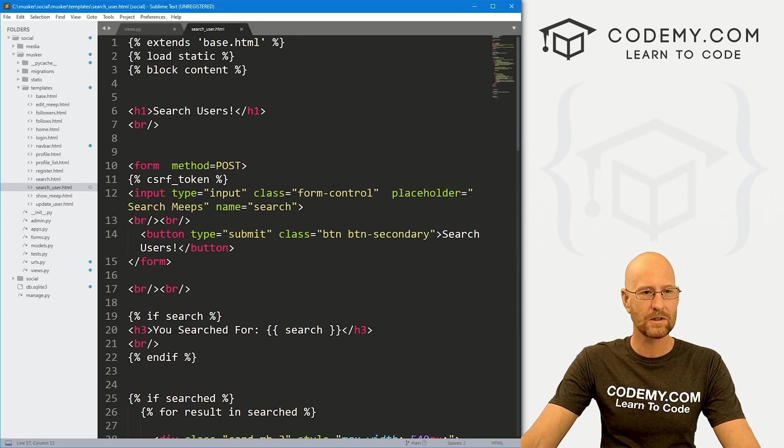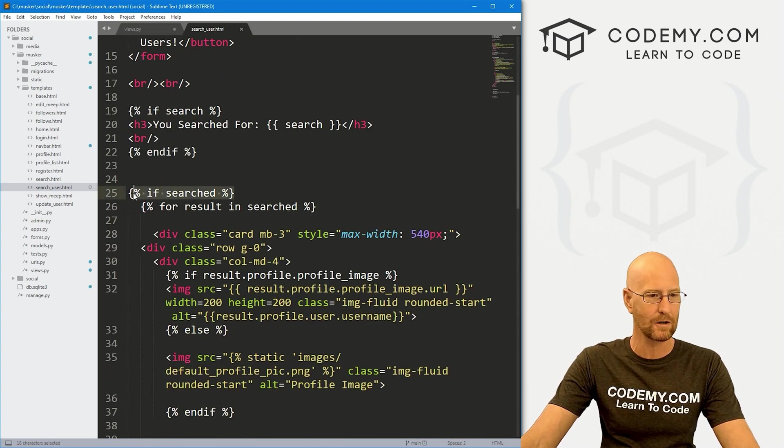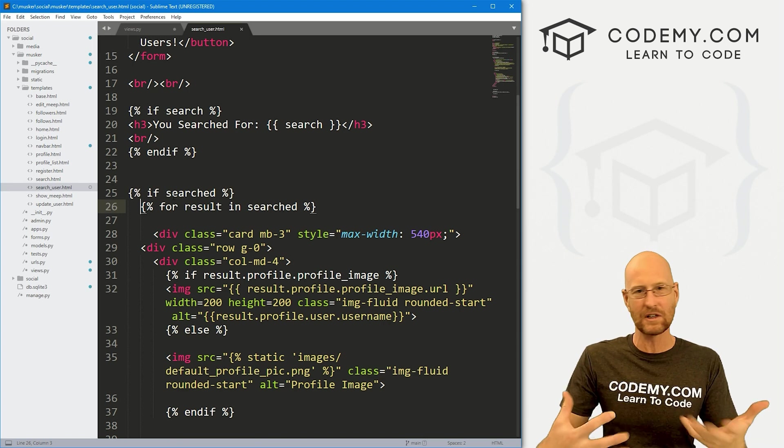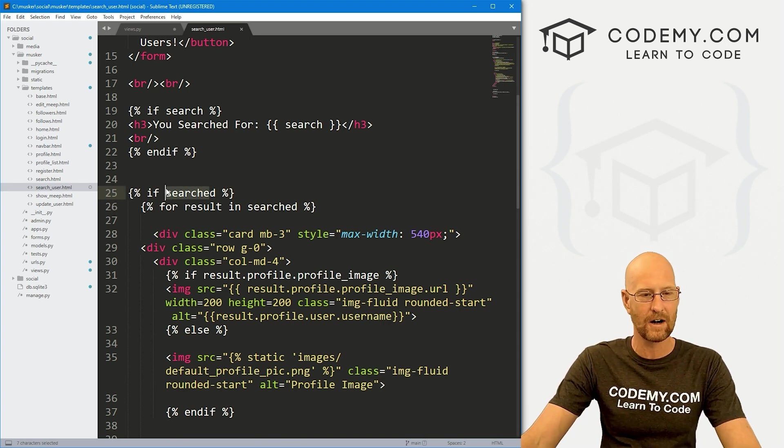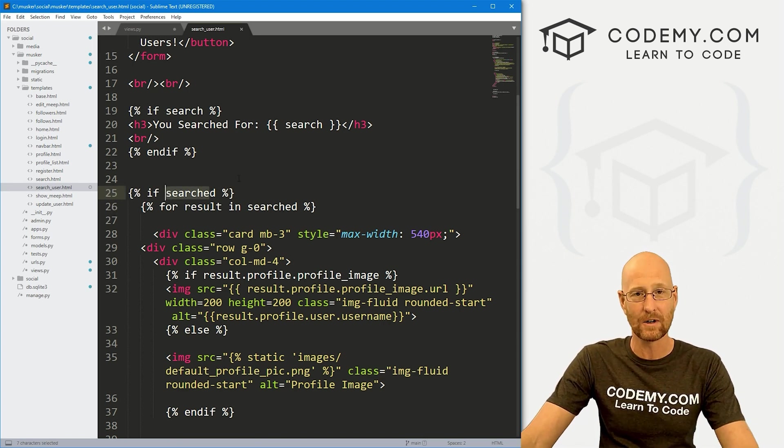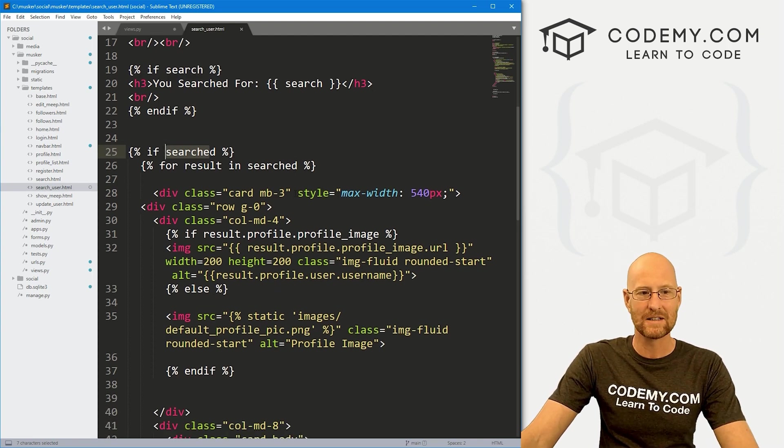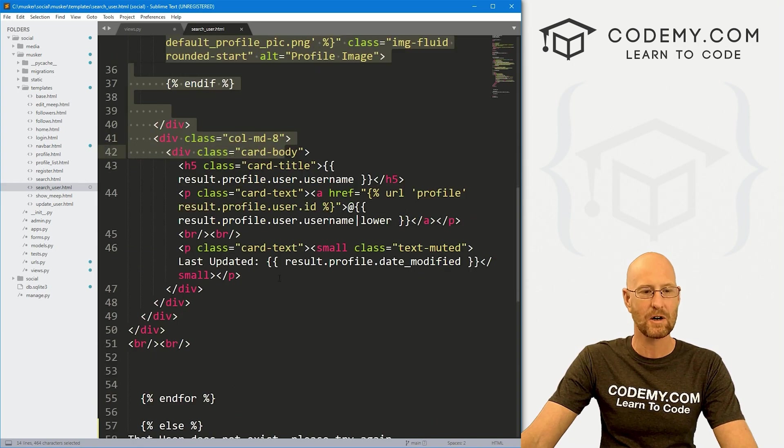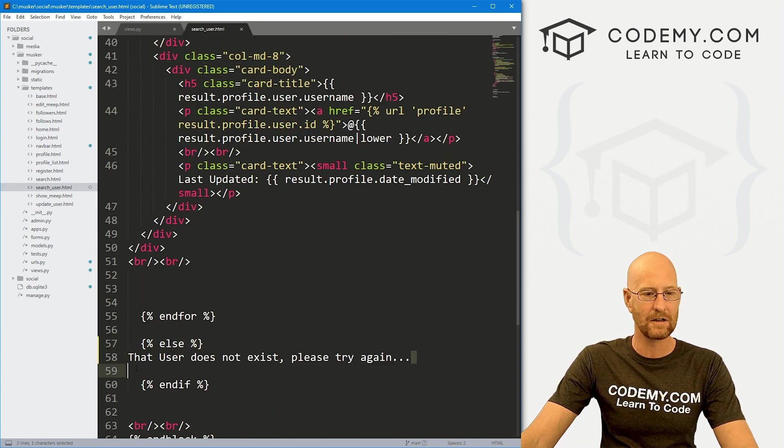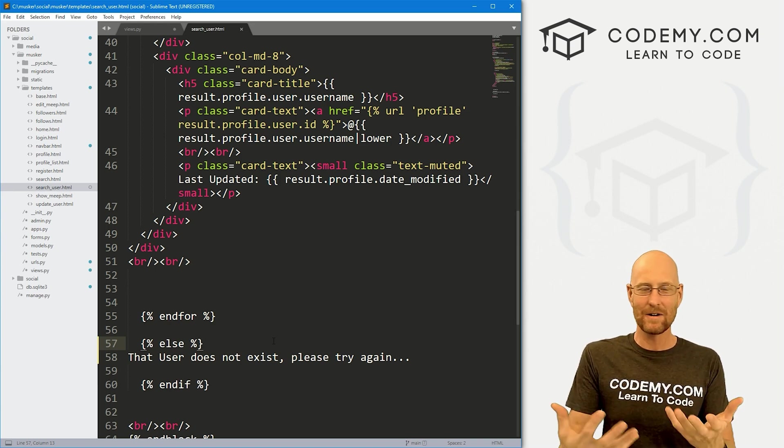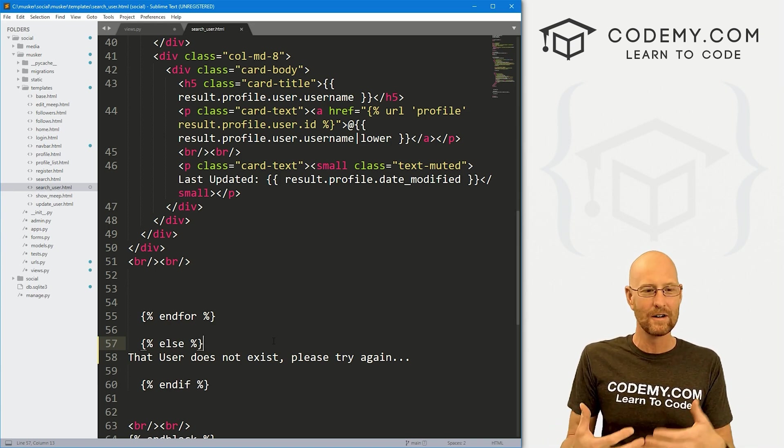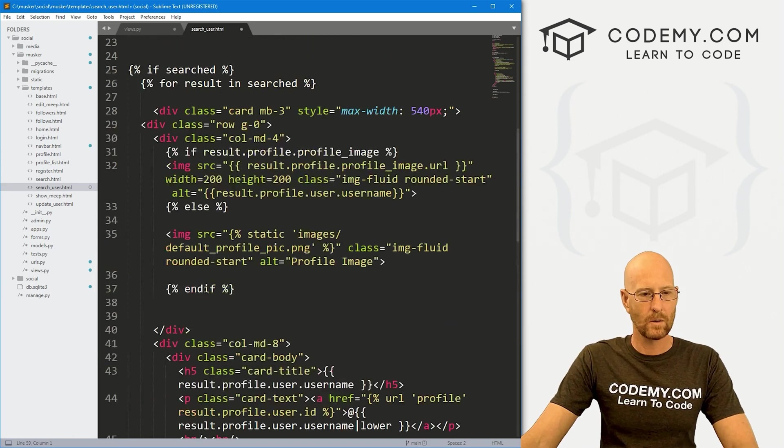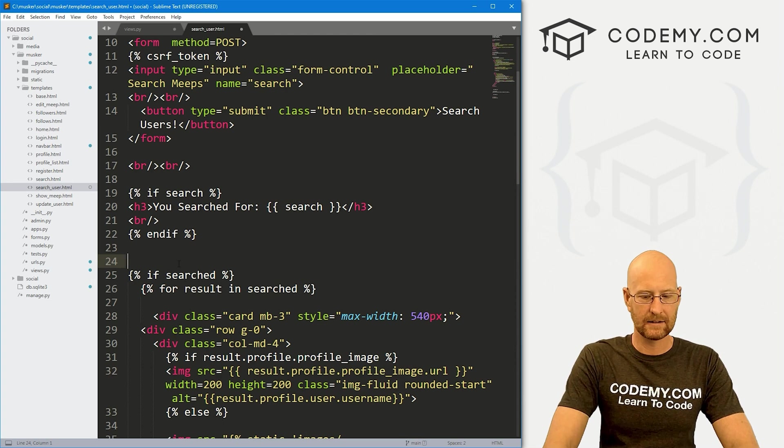If we go to our search user page, we start out we have this if searched. So if they typed in something and it gets returned as the searched variable, if that exists, that means there's a user. If it doesn't exist, that means there's not a user. So if it does exist, we want to put all that stuff on the screen. Else, we want it to say that user does not exist. Well, the problem is, when we go to the page the first time, there isn't anything being returned. So it's putting up this else statement. So let's just come up here to the top.